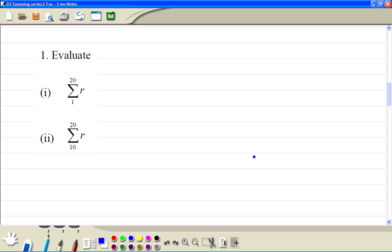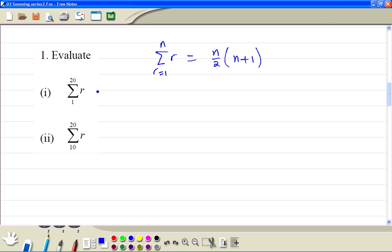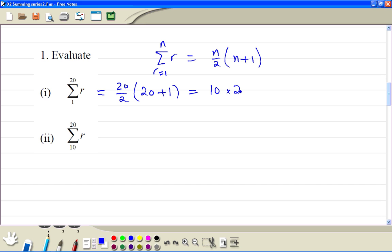Let's do example 1. We just use the formula n divided by 2 times n plus 1. For number 1, n is 20, so it's 20 divided by 2, times 20 plus 1. So we get 10 times 21, and the answer is 210.